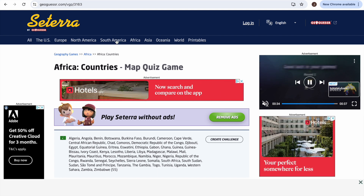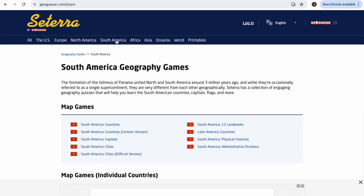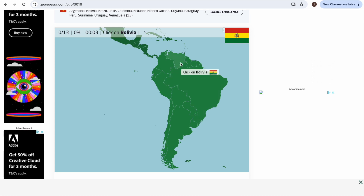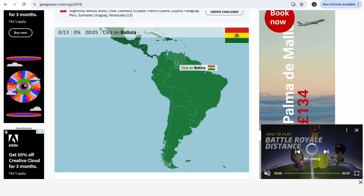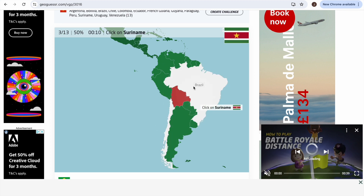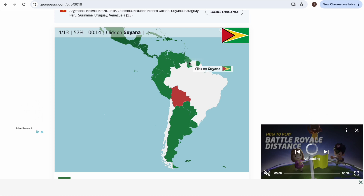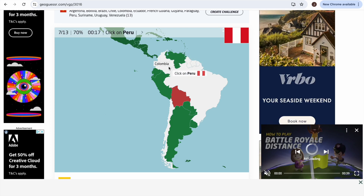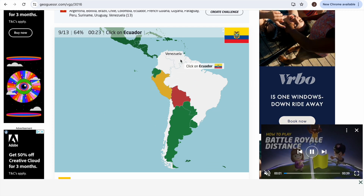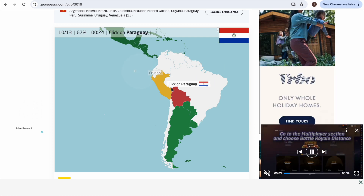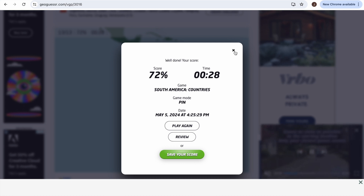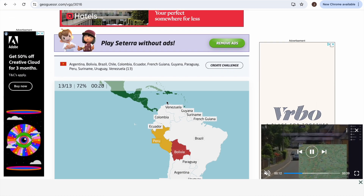Okay Africa done - South America now. Oh for crying out loud, where in the world is Bolivia? Guyana, Bolivia - massive. Chile, Brazil, Suriname, French Guyana, Colombia, Peru - damn it, took a while. 72% - that's not too bad! Messed up Bolivia terribly.